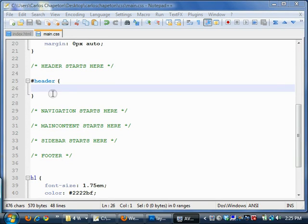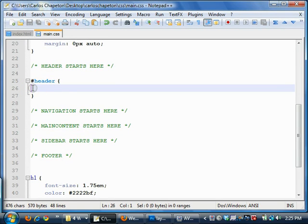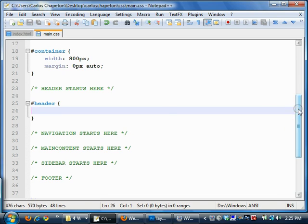Alright, so we're going to take a look at the header now, the next section of our website. I like to start at the top of my website and work my way down. So we've done the container which wraps everything, and now I'm going to move on to the head section here.